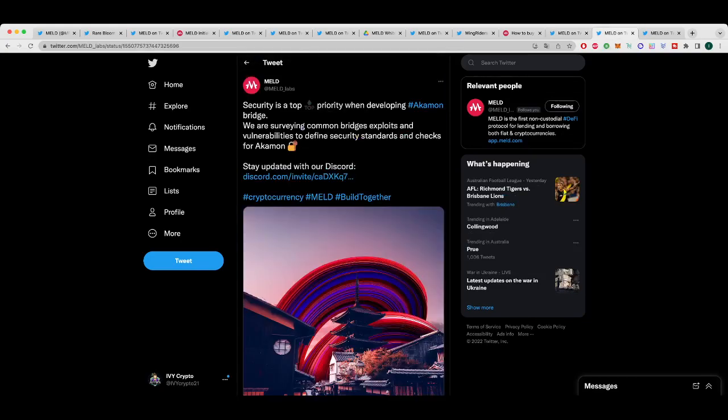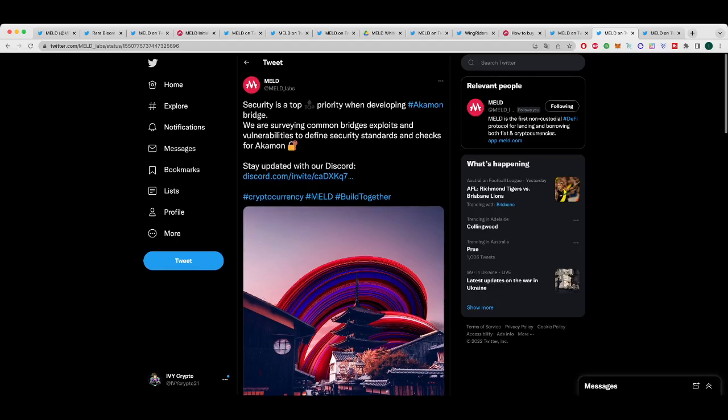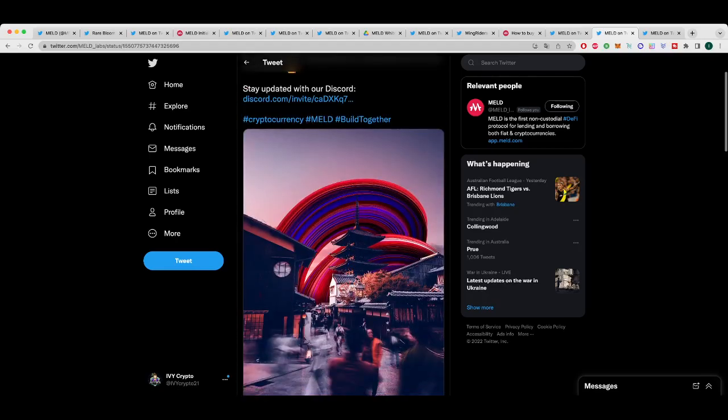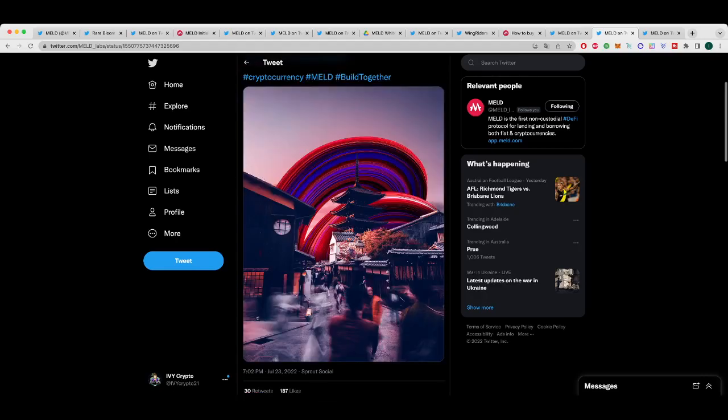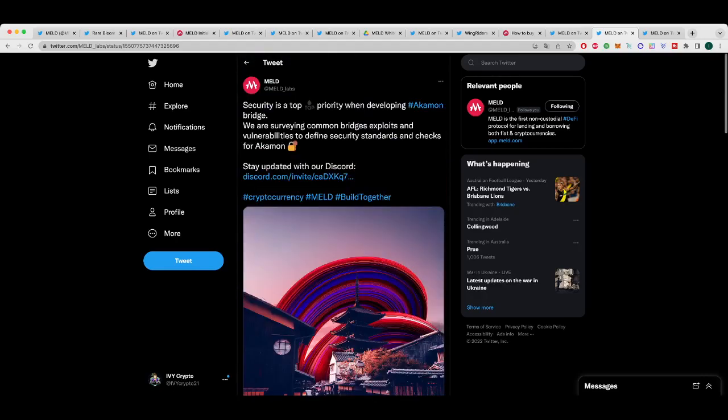They also posted security as a top priority when developing Acomon Bridge. They are surveying common bridge exploits and vulnerabilities to define security standards and checks for Acomon. So in terms of Acomon updates and stuff like that, if you don't already, you have to follow MELD on Twitter. Join the Discord. So the link for that is in my bio. And Discord has really been where it's at in terms of the Acomon updates. So be sure to join the Discord.